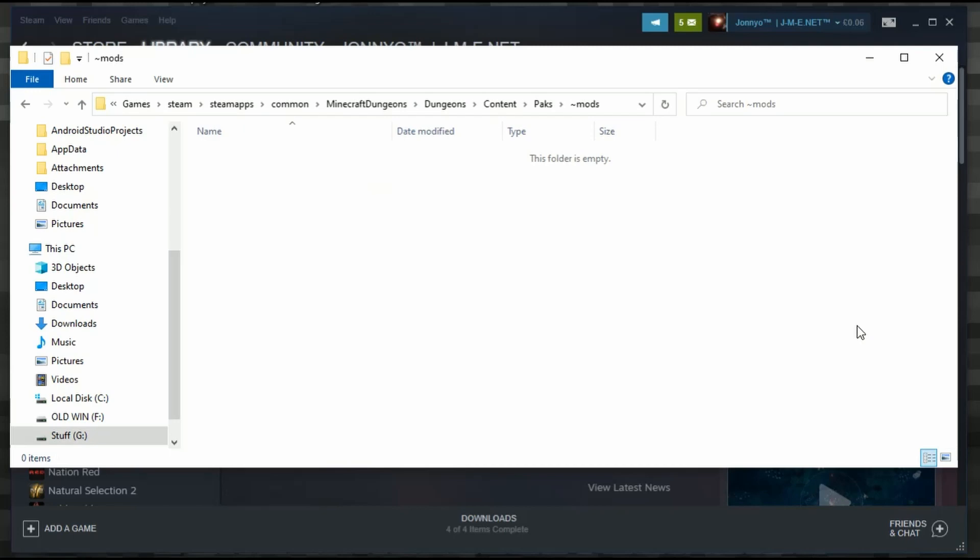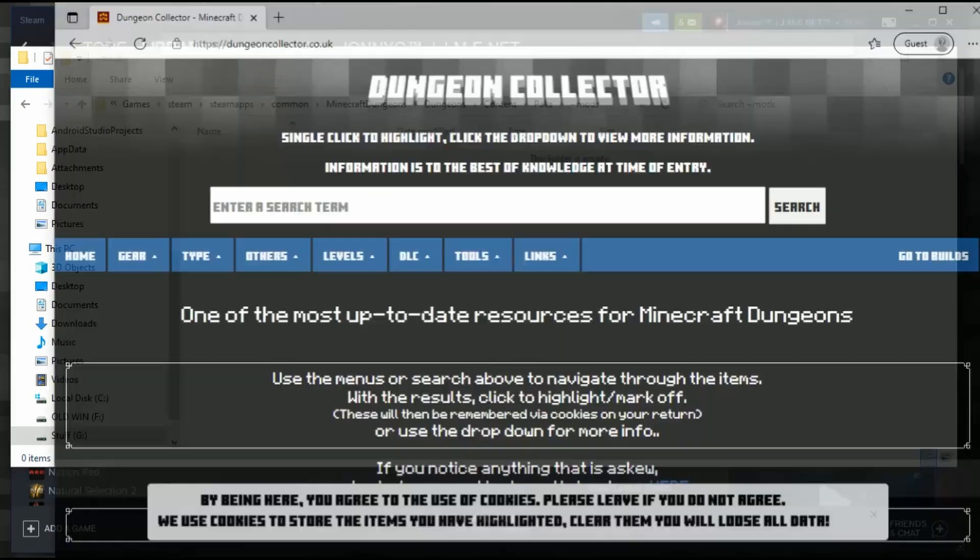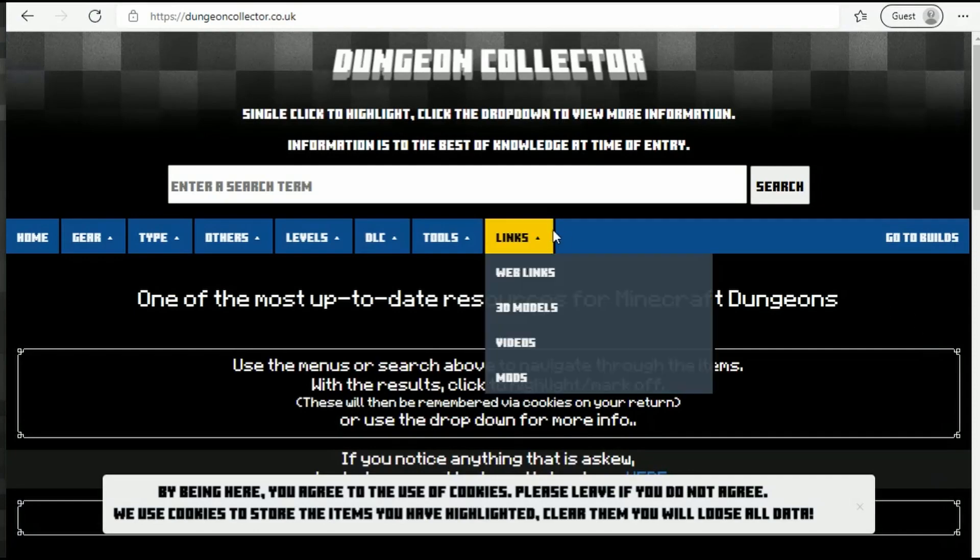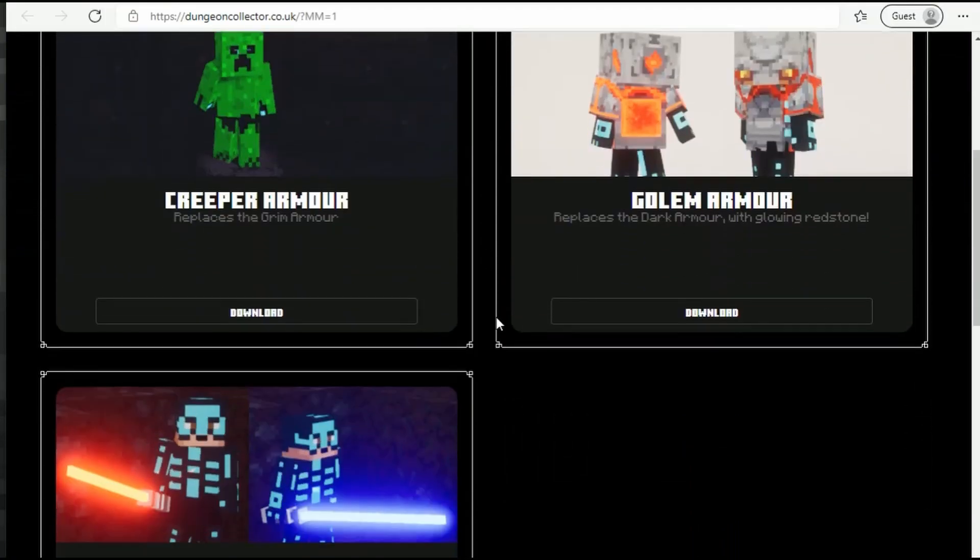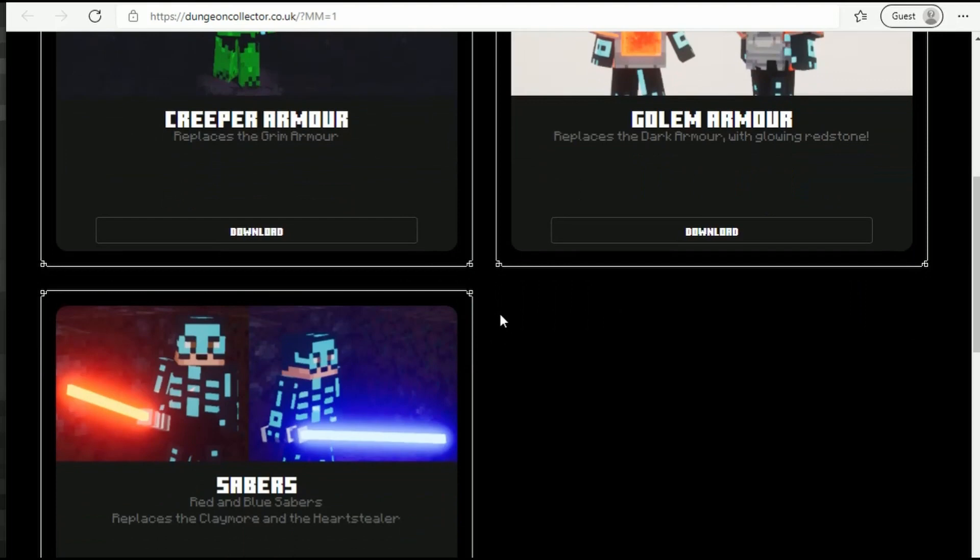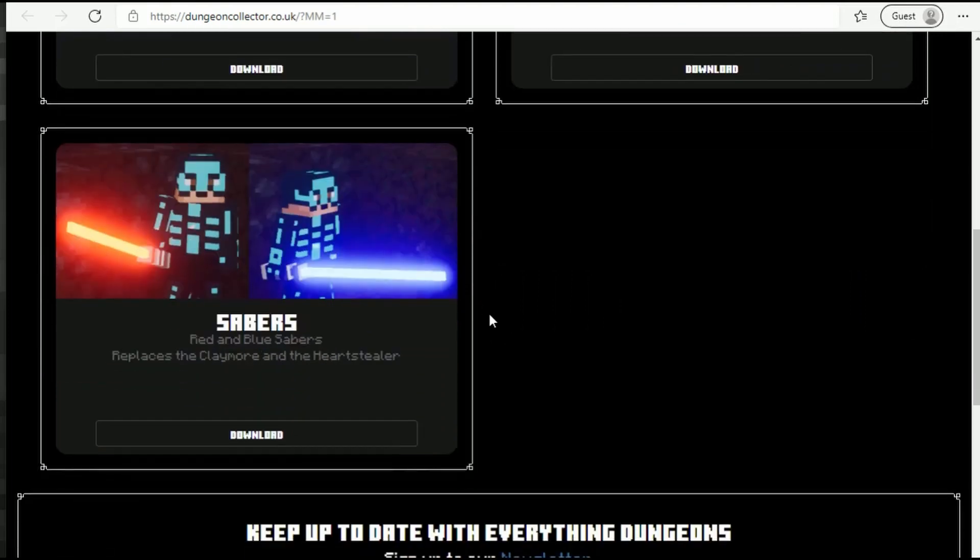Now we need to go get some mods. There's more than one place to get mods. I'm going to go to dungeoncollector.co.uk, then go to Mods. These are some mods that I've made. A popular one is my sabers.